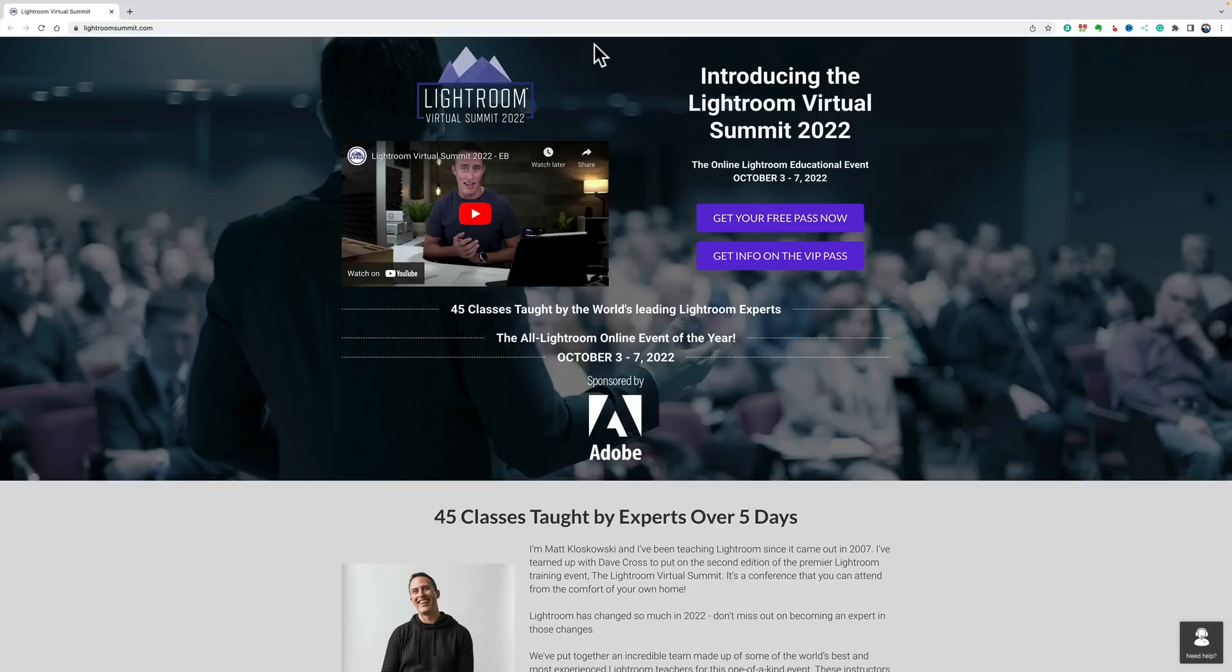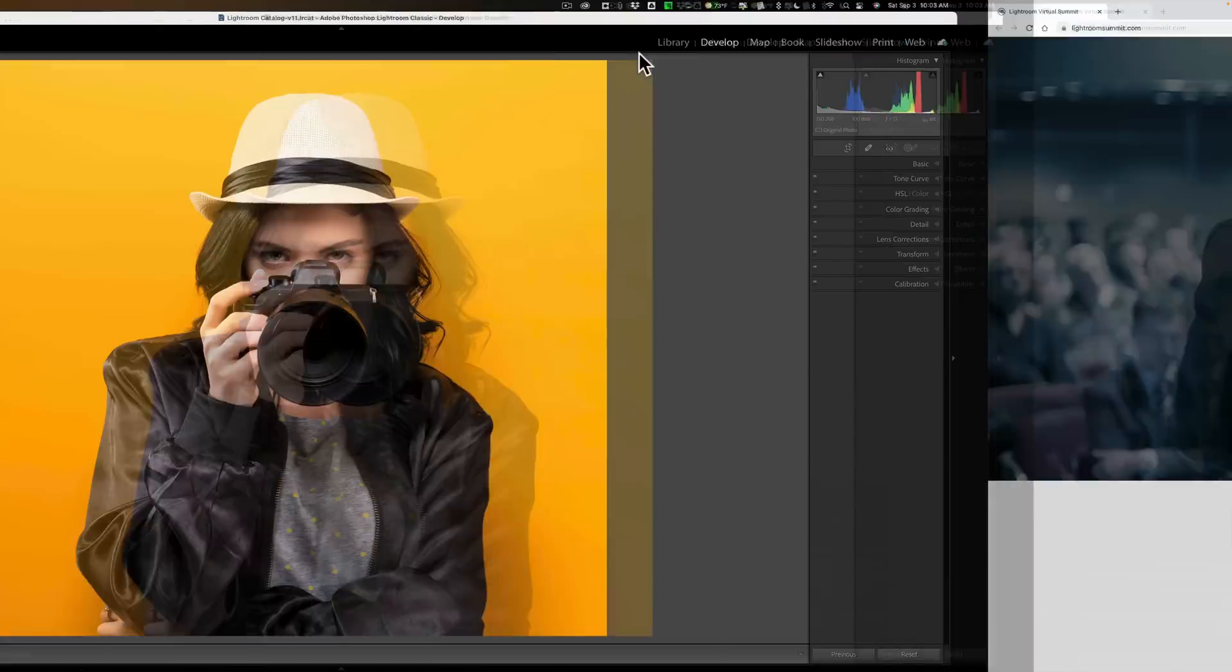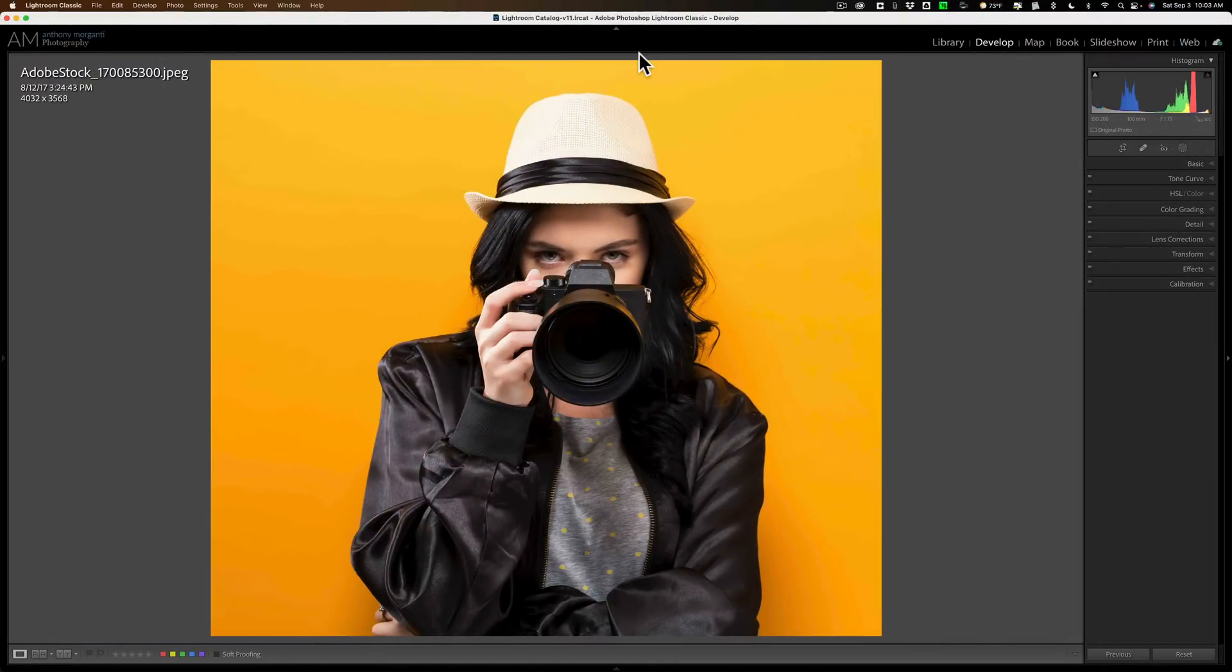So, to watch for free, all you need to do is register for the Virtual Summit. And in the description below this video, I have a link to this website and you could register for free. Now, back to the subject at hand.